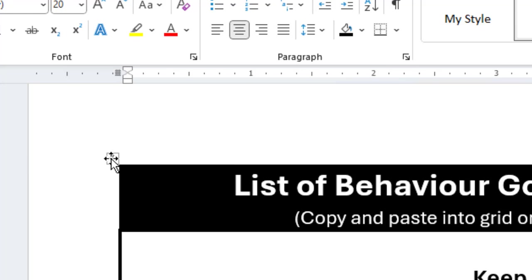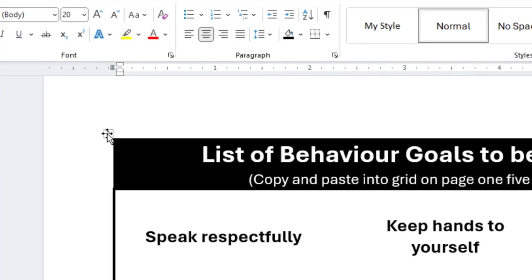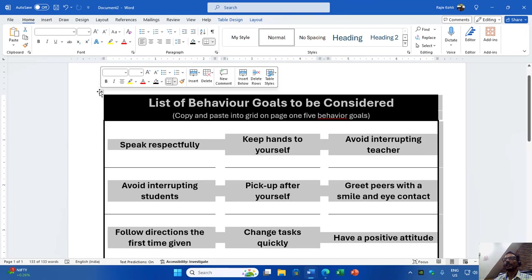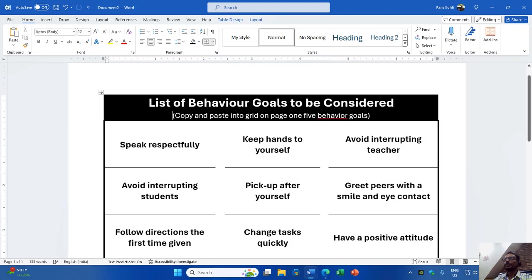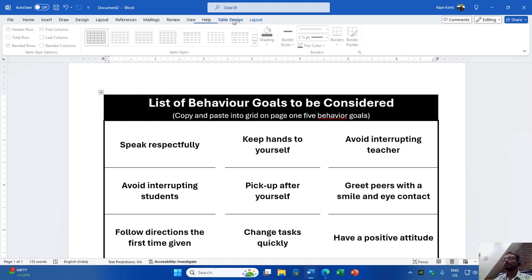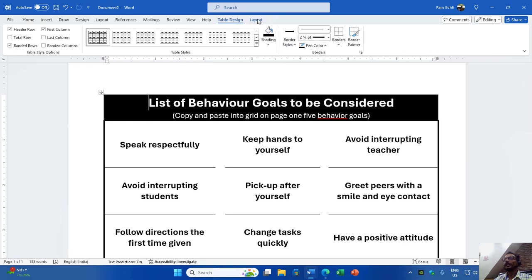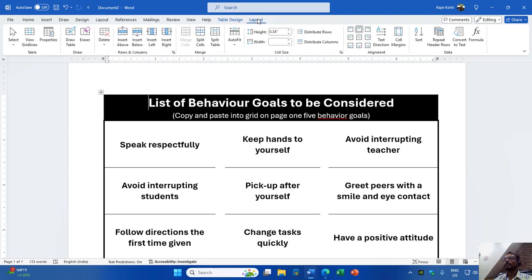If you click this icon, the entire table will get selected. Another thing is that when you are at the first line, you can also notice in the ribbon that there are two new tabs: Table Design and Layout. All the table-related commands are available under these two tabs.